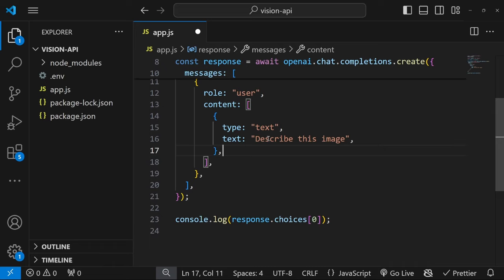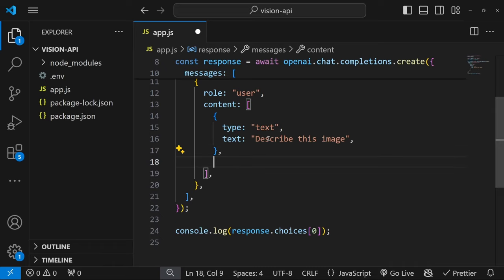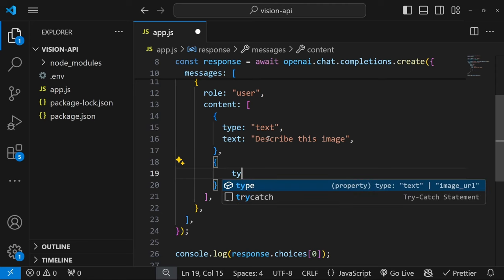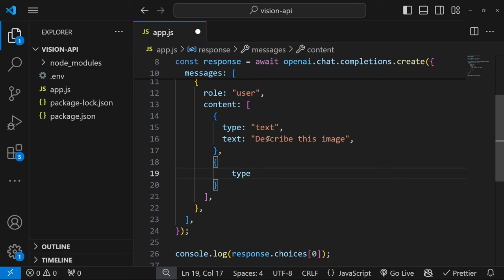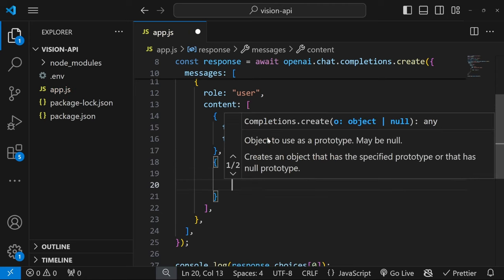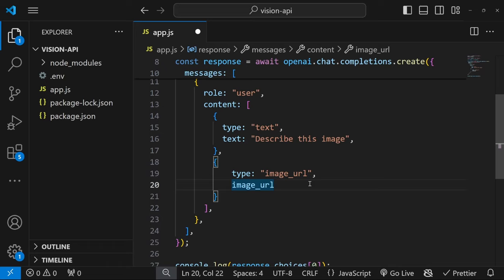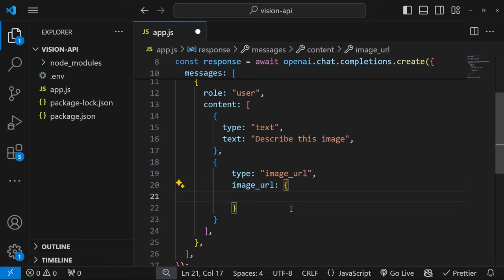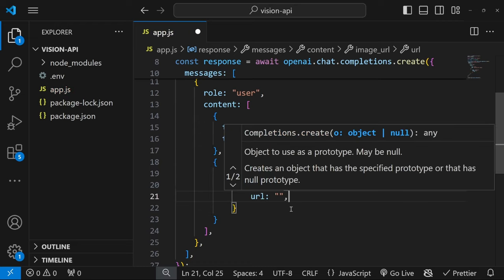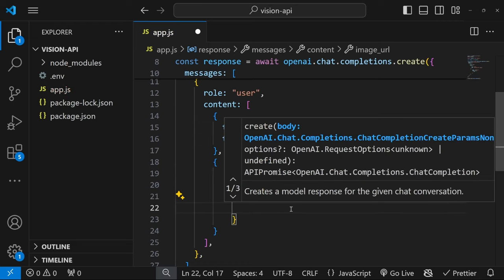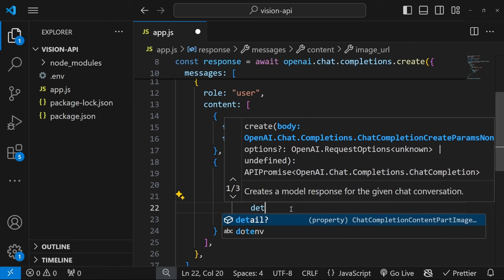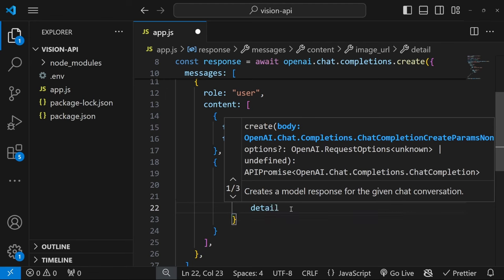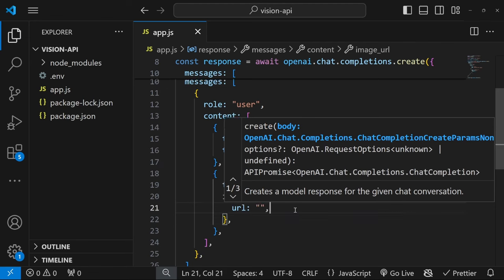Now we also have to pass the URL to the image by adding another object to this array. Let's add the type and set this to image_url. Then we also have to pass an image_url property. And this takes an object as input. And the first property that we have to pass in is the URL. And optionally, we can also pass in this detail property.